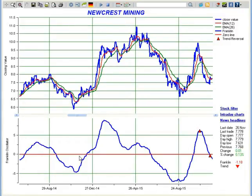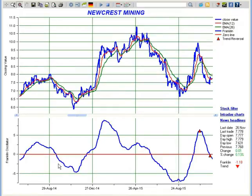As you might know, a technical indicator tries to predict future price levels or the general price direction based on past patterns. Franklin Oscillator is a momentum indicator that oscillates above and below the zero line, which is the red line shown here. There is no upper or lower limit for the value of Franklin Oscillator.